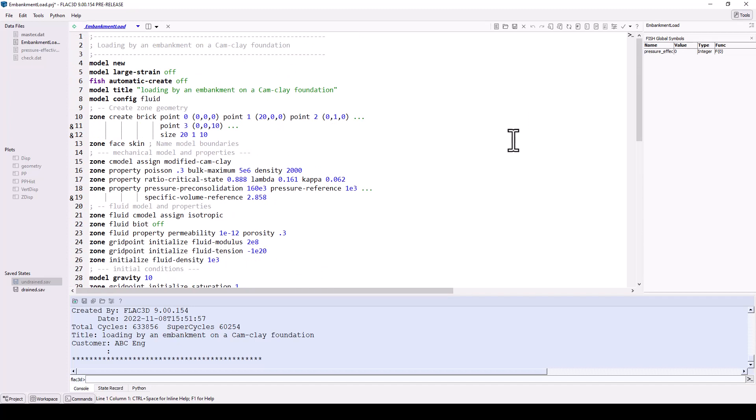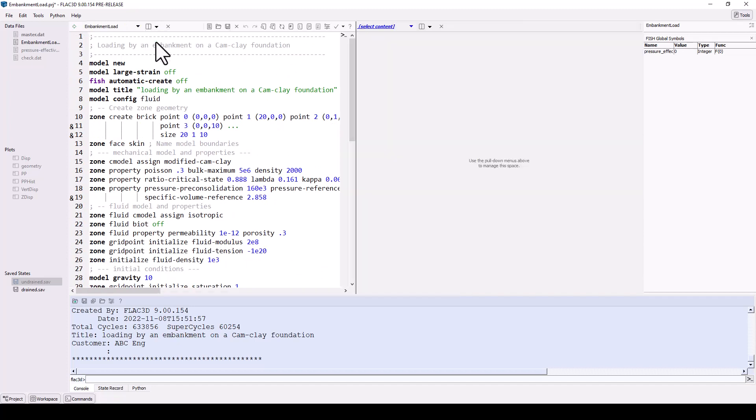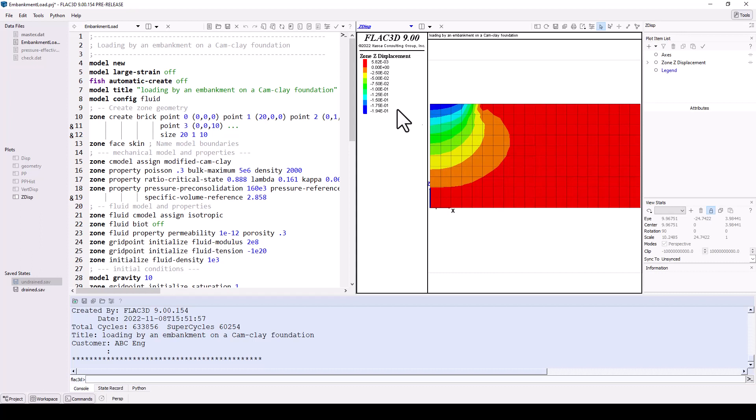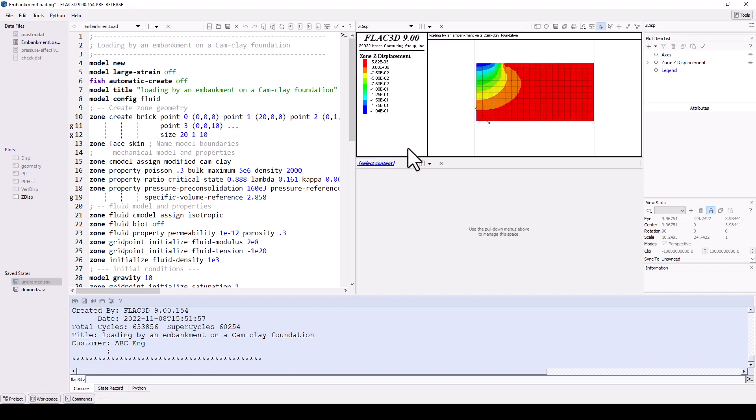Now split the workspace to create a new tile to the right. Use the content selector menu to display the Z displacement plot. Split this tile below and display the pore pressure in this new tile.